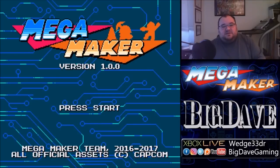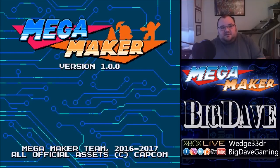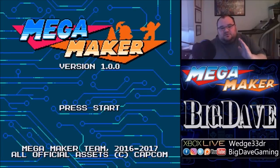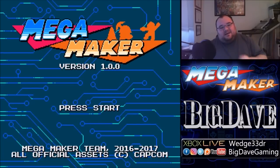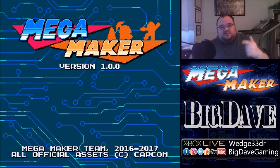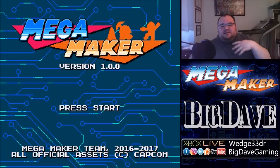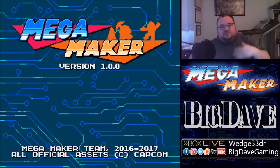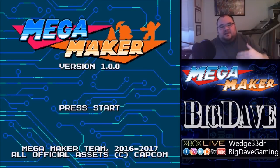Now, this is a PC-only game. It's an indie-developed game. It is completely free. Google Mega Maker, you can download it right now and start making your own Mega Man levels. But what I wanted to do is go in here and basically show off the builder, let you know how it works, give you a quick rundown of the game. So let's get started.